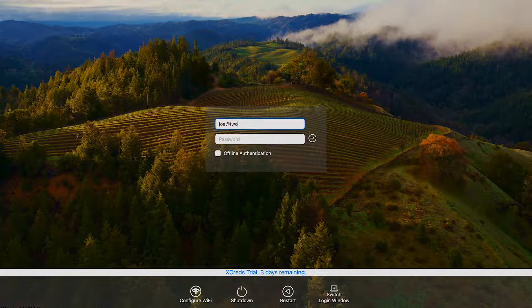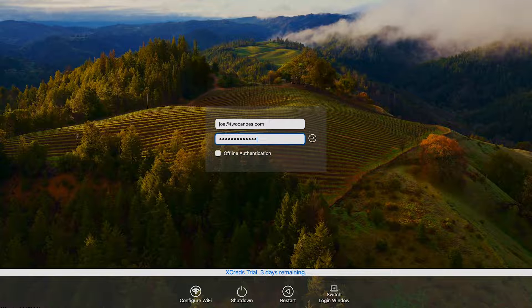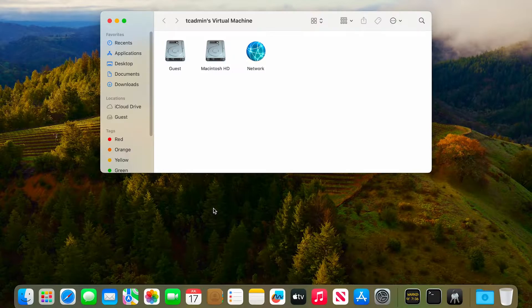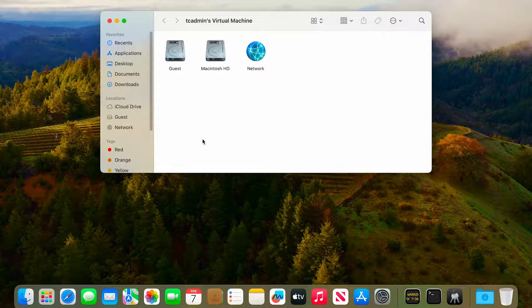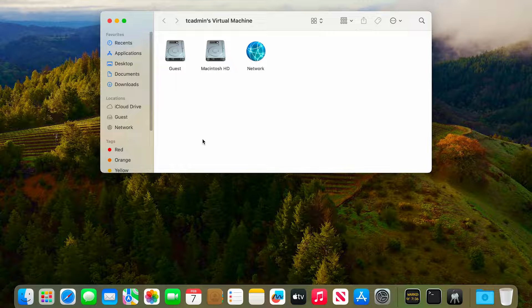In Xcreds 4, we've also improved support for Active Directory login. One of the things we added was the ability to do automounting, which means you can define SMB shares that will automatically get mounted on first login and will also be made available from the Xcreds menu item.